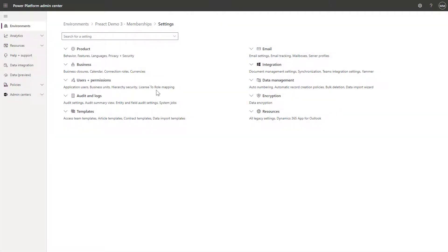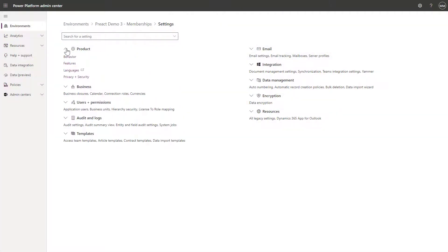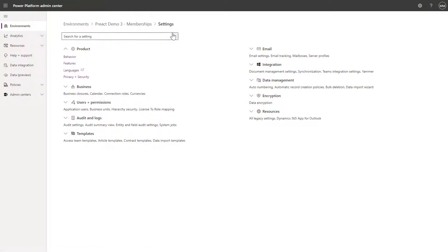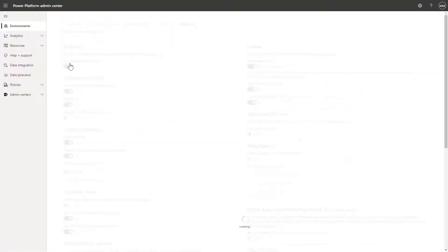Okay, so how do we enable this? You simply come into the Power Platform Admin Center, find your environment, click settings, expand products, and click on the features option.